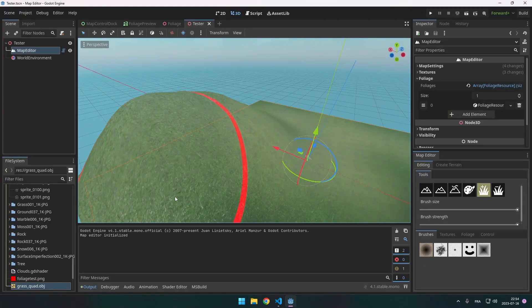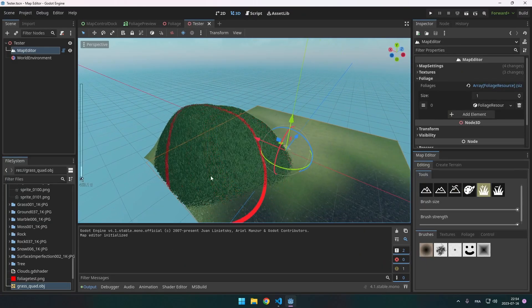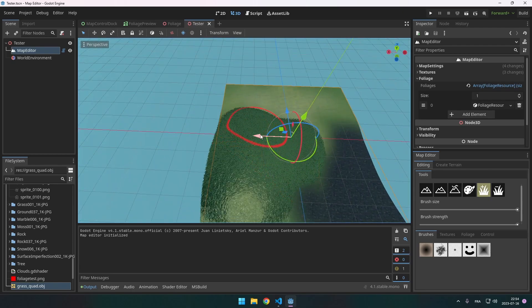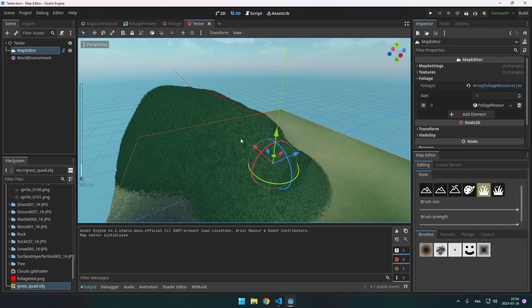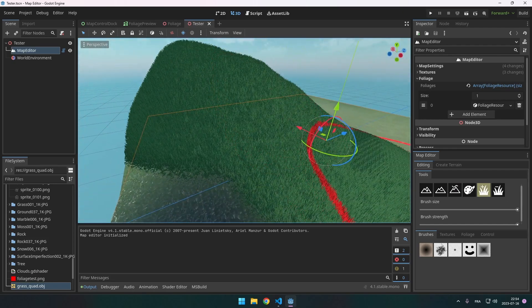You know what is cool? Grass. I wanted a way to paint foliage on my map — for example, grass, flowers, or stuff like that. It adds a lot to a map. Just by having that, the terrain feels a lot more alive.